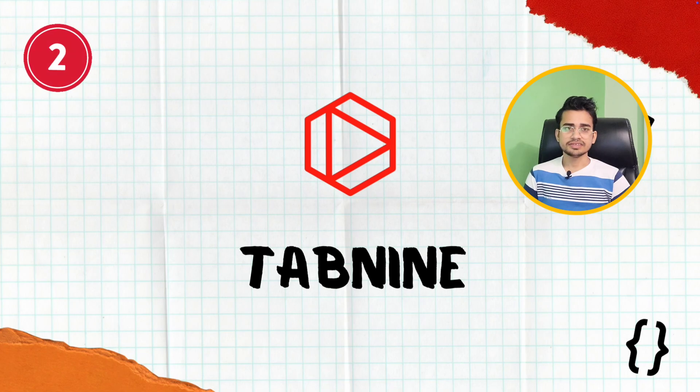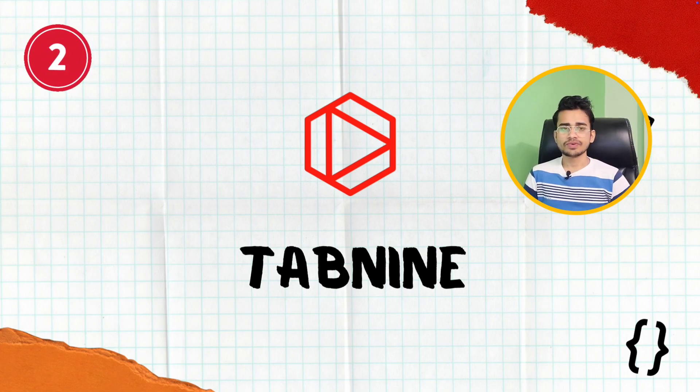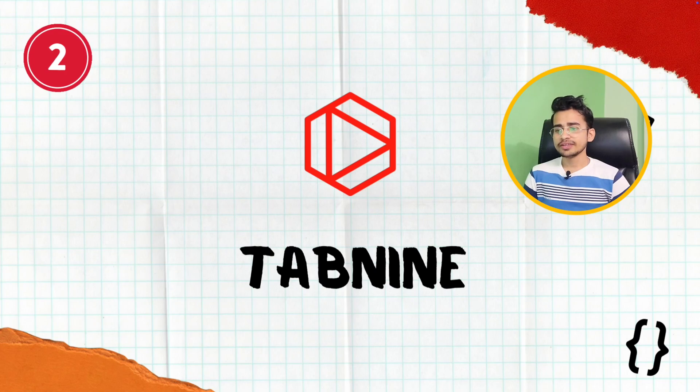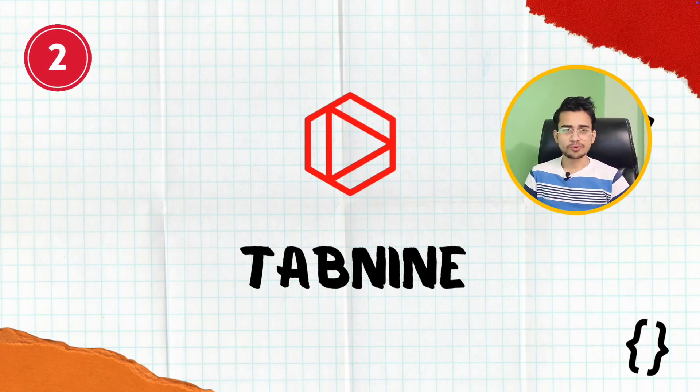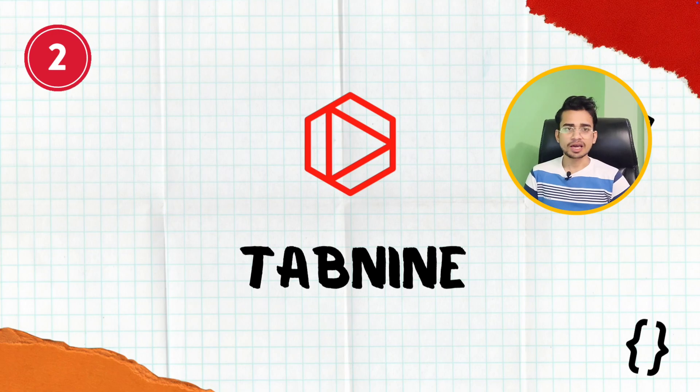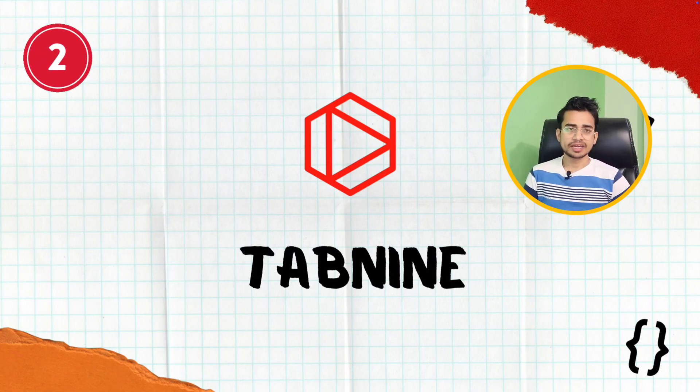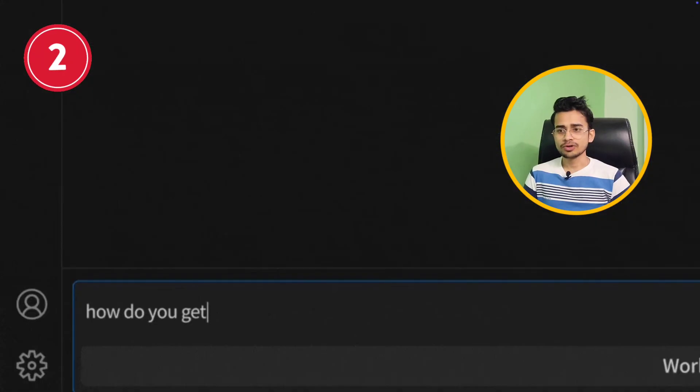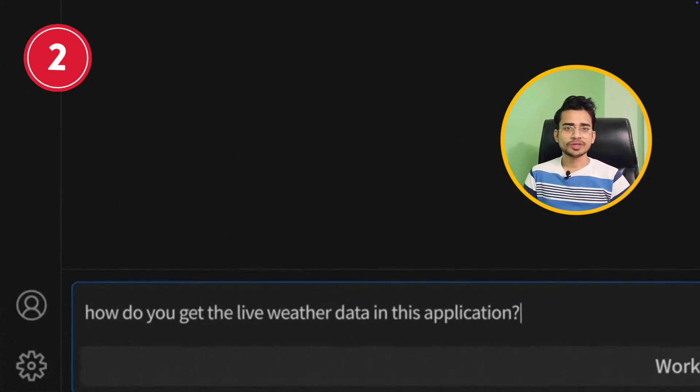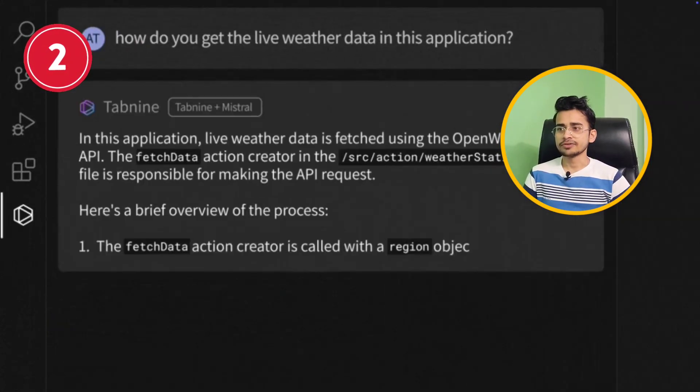Second extension is Tabnine. It will also help you to write better code faster and smarter. You can use it as an alternative to GitHub Copilot if you don't like GitHub Copilot or if you are not happy with their plan and you want to try something else, then you can try Tabnine. Most of the things that I told you to do with Copilot, you can do with Tabnine.